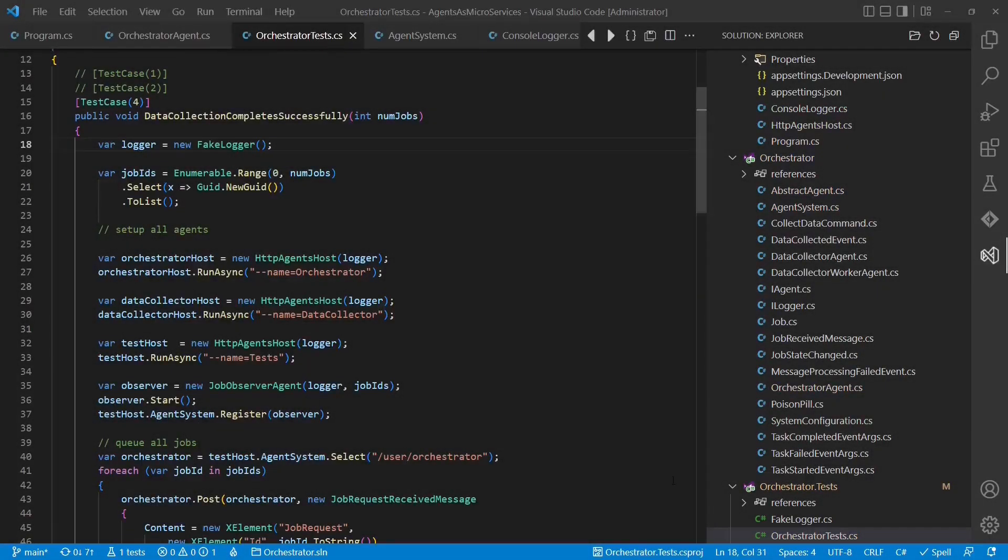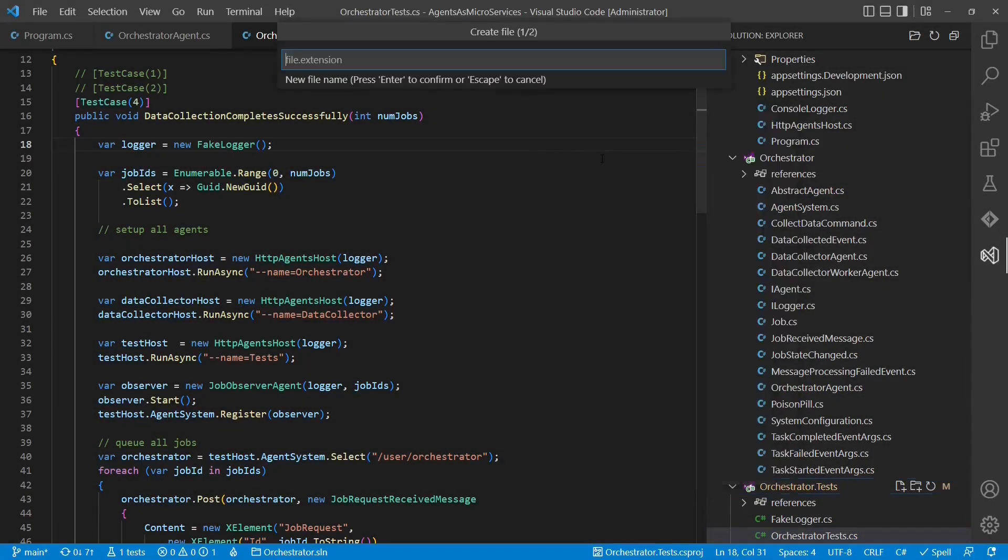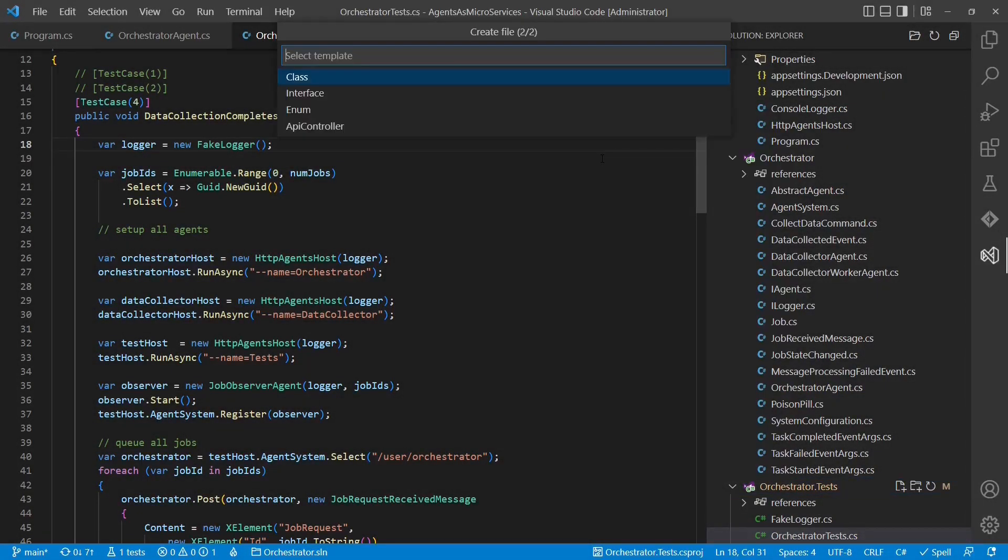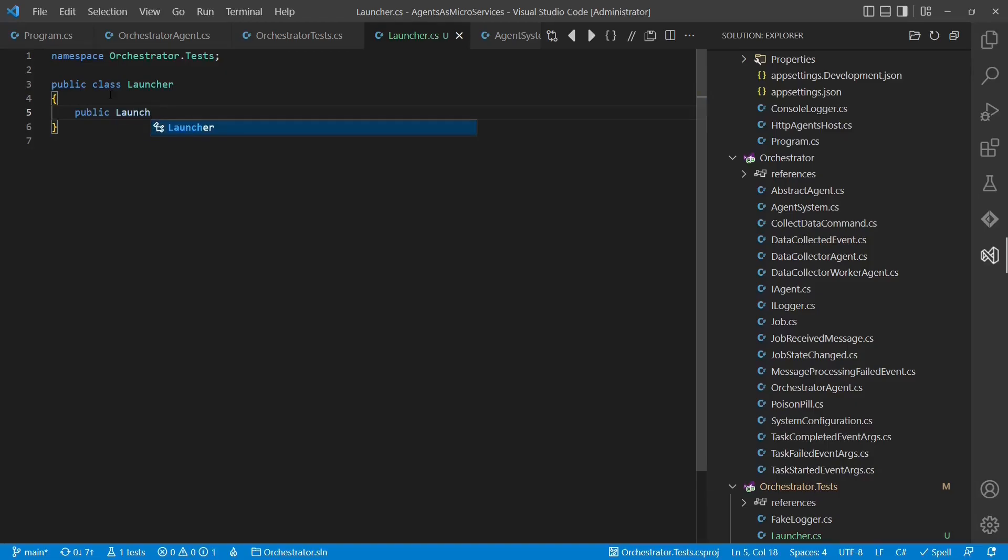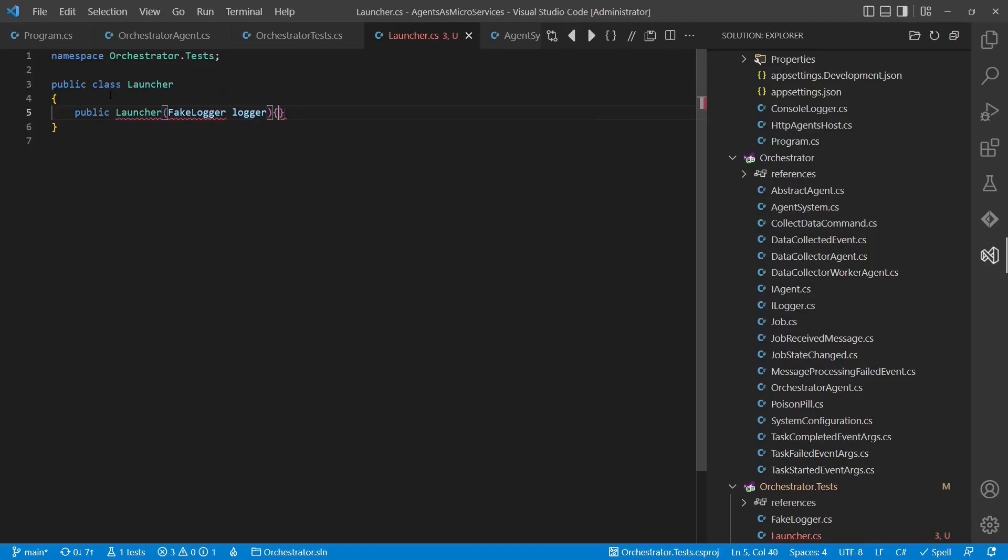In the last part, we move the orchestrator and the data collector in a separate process each to make both individually deployable.